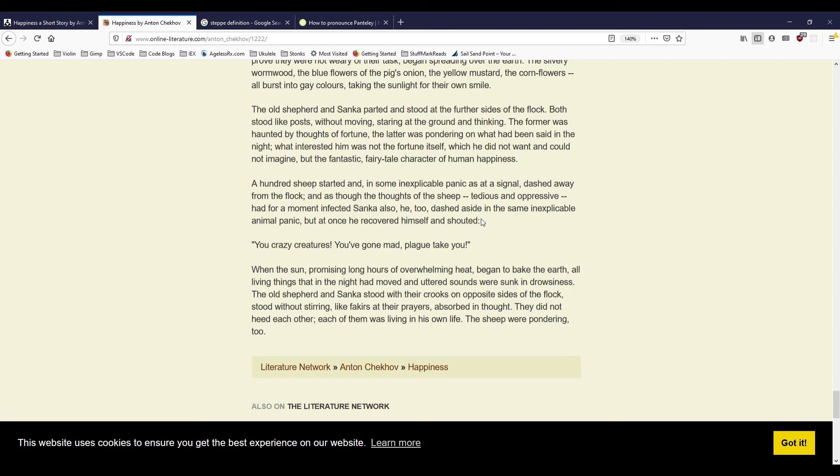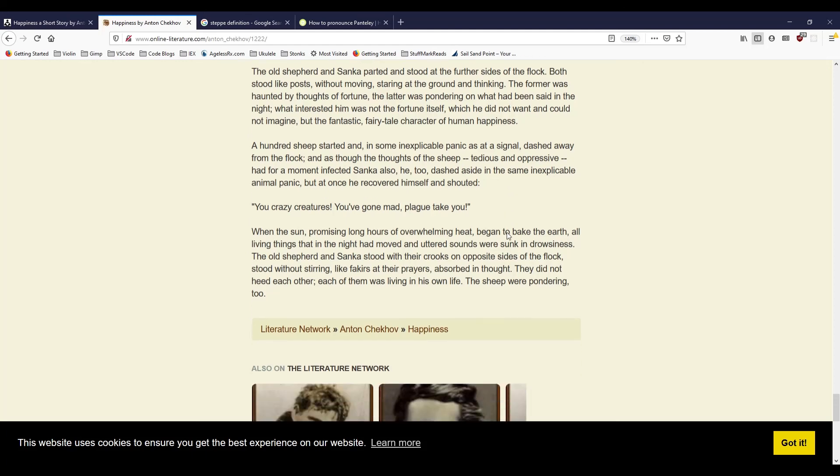When the sun, promising long hours of overwhelming heat, began to bake the earth, all living things that in the night had moved and uttered sounds were sunk in drowsiness. The old shepherd and Sanka stood with their crooks on opposite sides of the flock, stood without stirring, like fakirs at their prayers, absorbed in thought. They did not heed each other. Each of them was living his own life. The sheep were pondering, too.